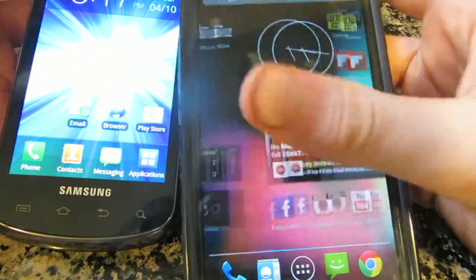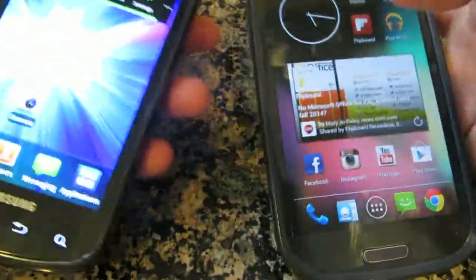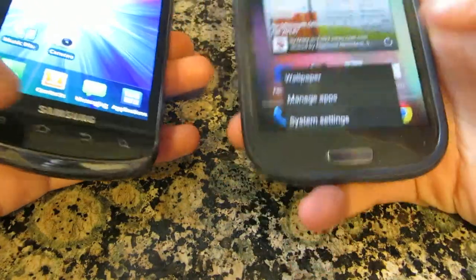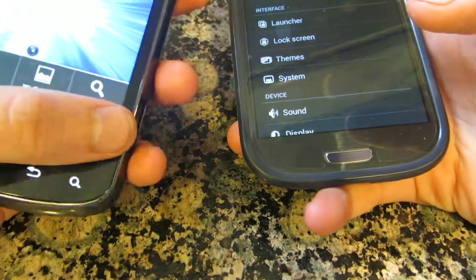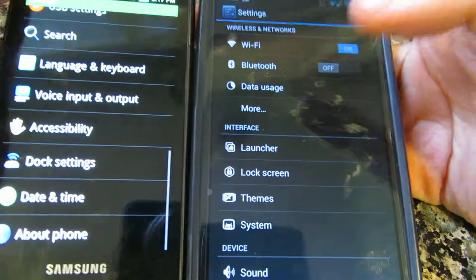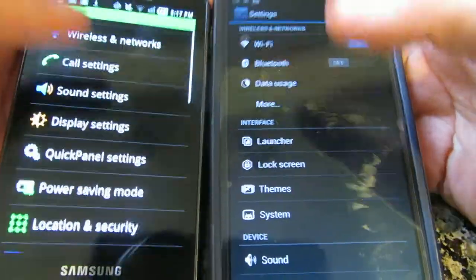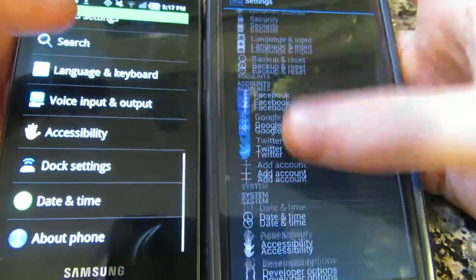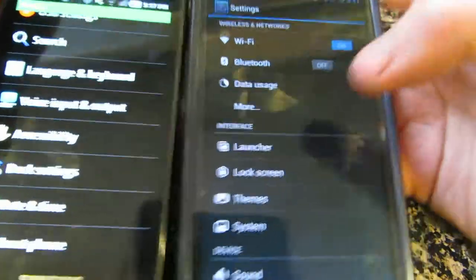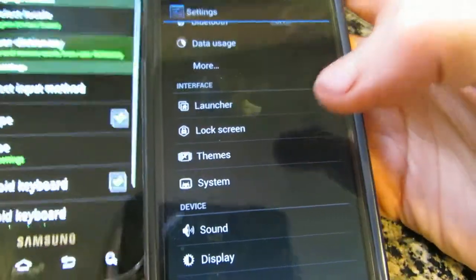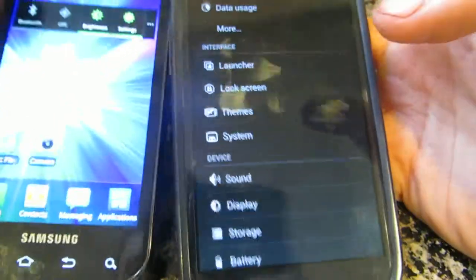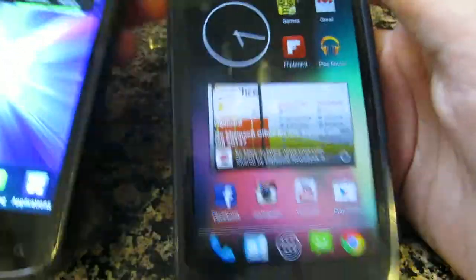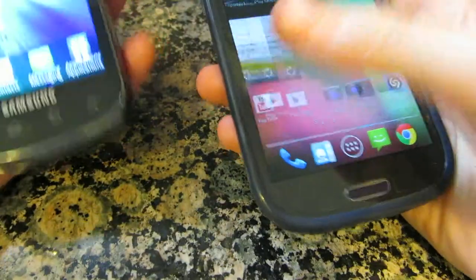One major difference, which I think is a big difference, is the settings menu. The older version of Android is very hard to make your way through. But here on the newer version of Android, it's a lot cleaner and easier to navigate than the older one.